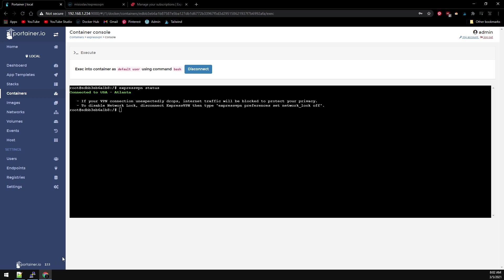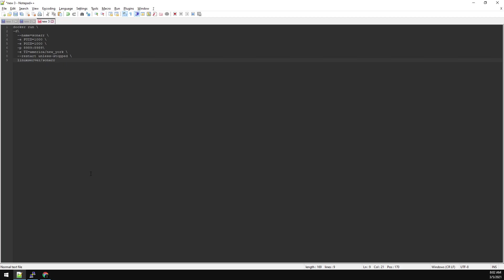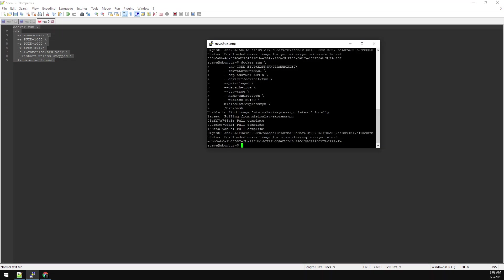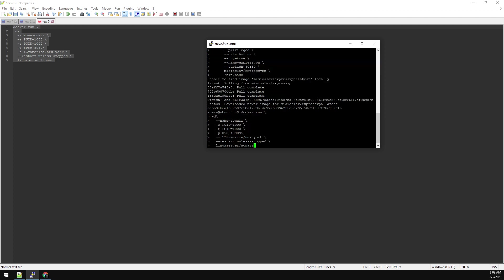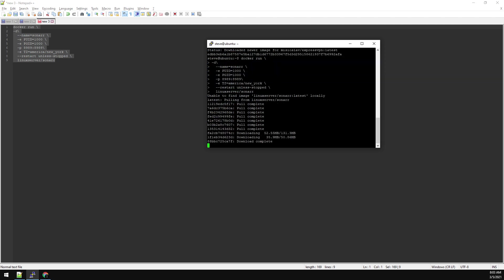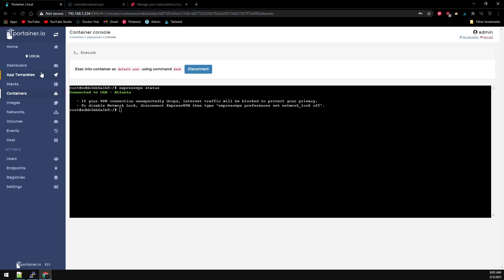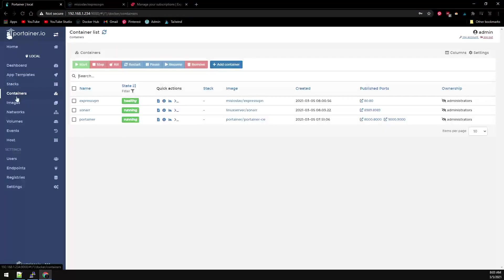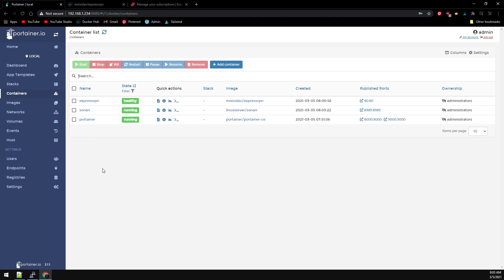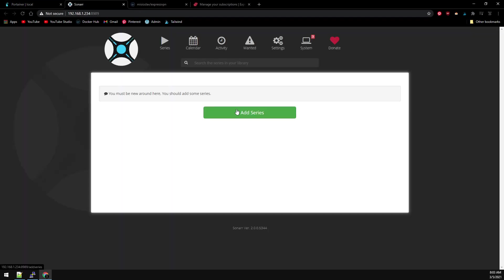Finally, let's spin up Sonar. So back to our Notepad++, I have our Sonar config here. Let's just go ahead and copy this and paste it into our Putty session. Now that Sonar is installed, let's switch back over to Portainer, go to Containers, and we can see Sonar is installed here. If we click on the port, we have Sonar.